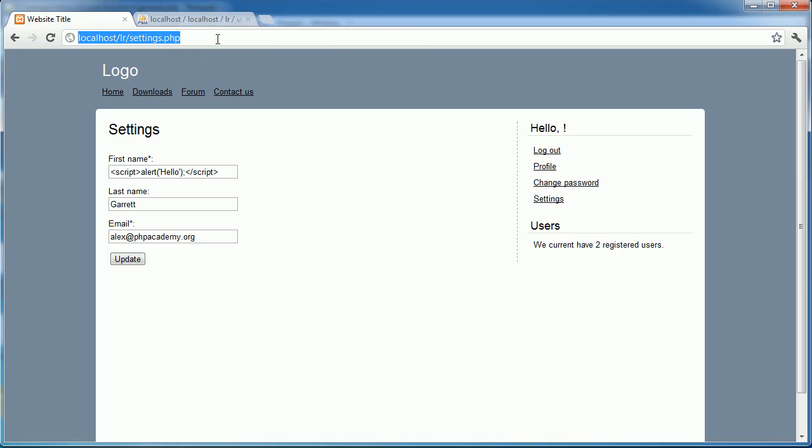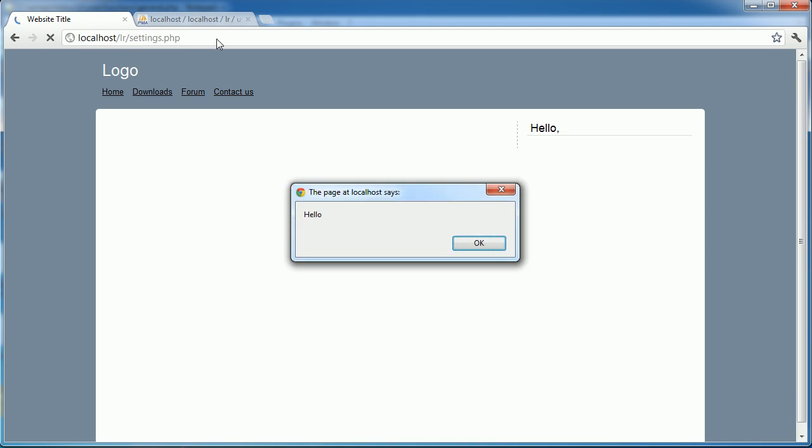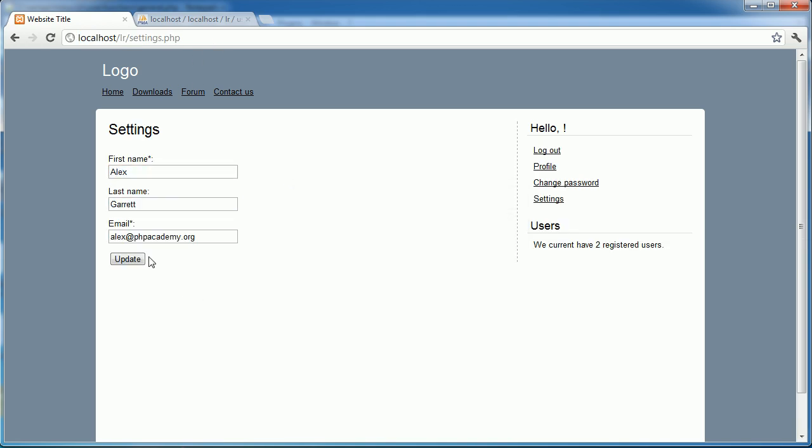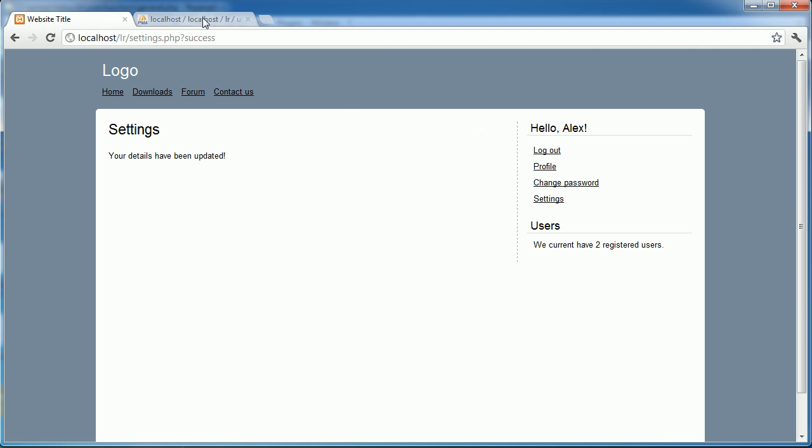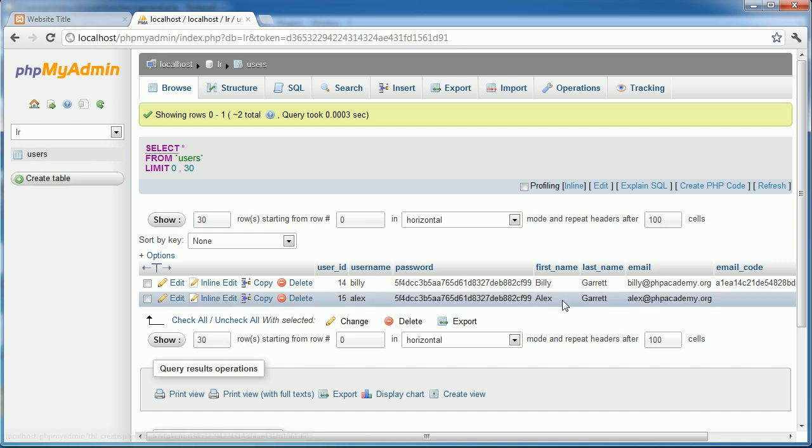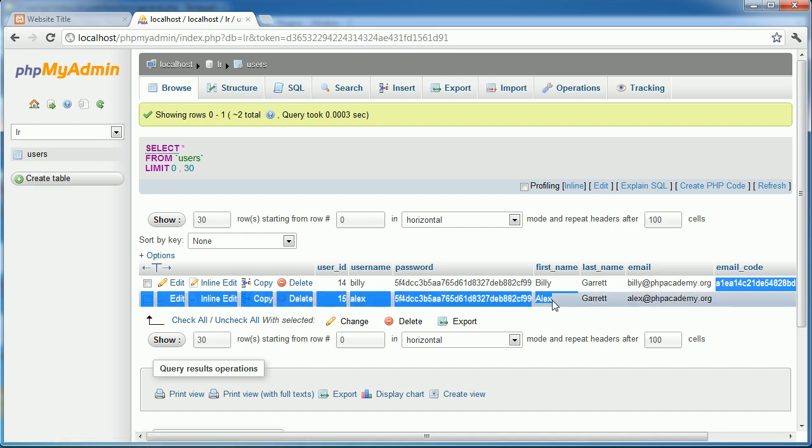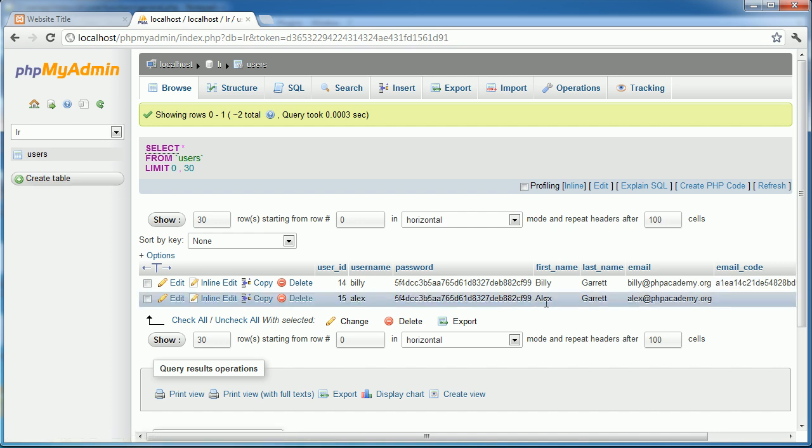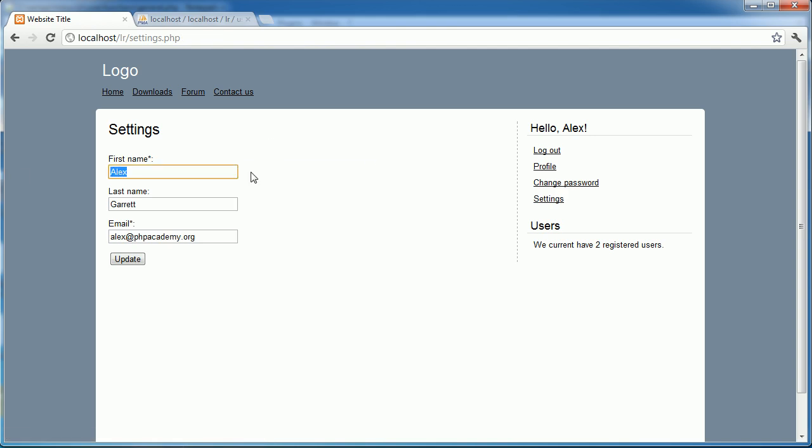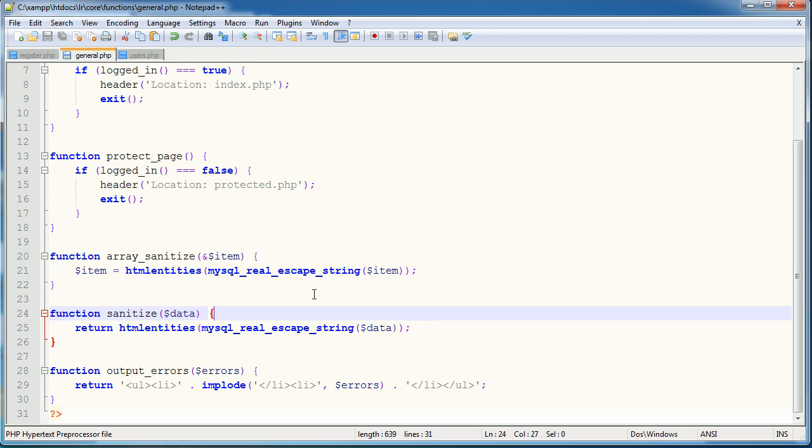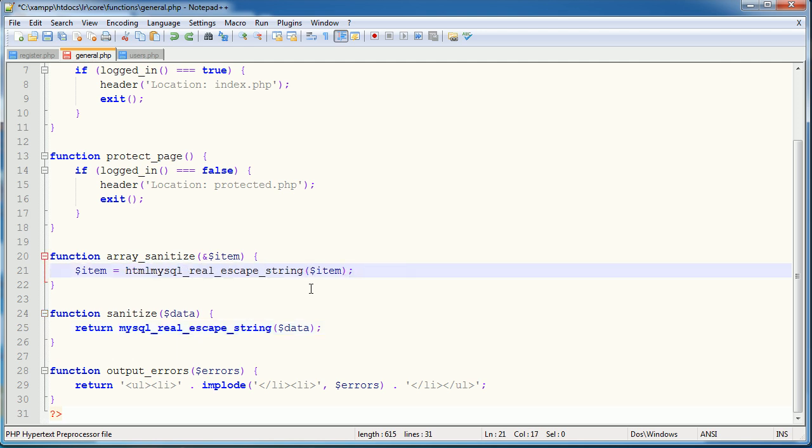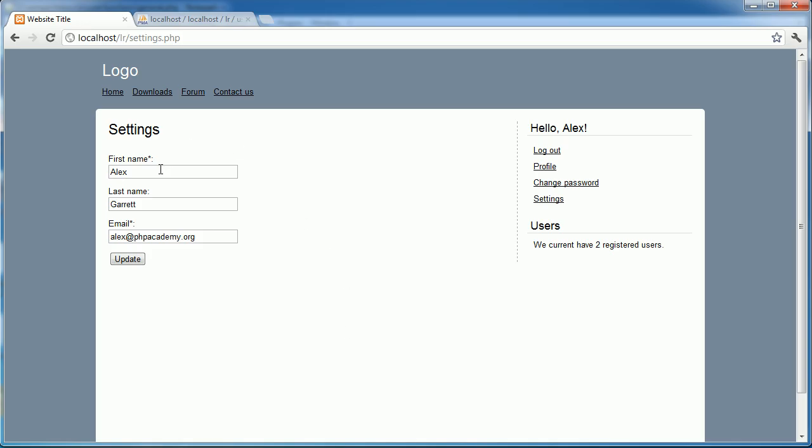Let's go ahead and just refresh here. We get this same problem up here but I'm going to go ahead and just modify this back to Alex. And there we go, we're back at the start. So we can now look at the new effect that this htmlentities function has had. My first name here is Alex, that's fine.